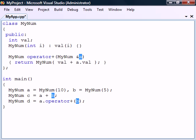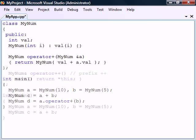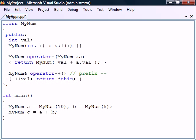When we overload a unary operator such as the prefix increment, we do not need a method parameter since these operators only affect the object from which they are called.